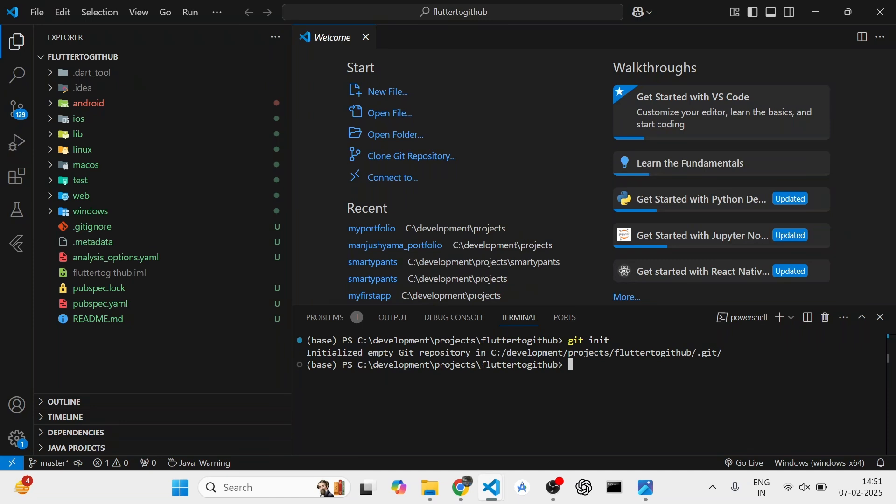After this, you need to run the command git add dot. What this does is it adds all the files in your empty git repository that you just created.